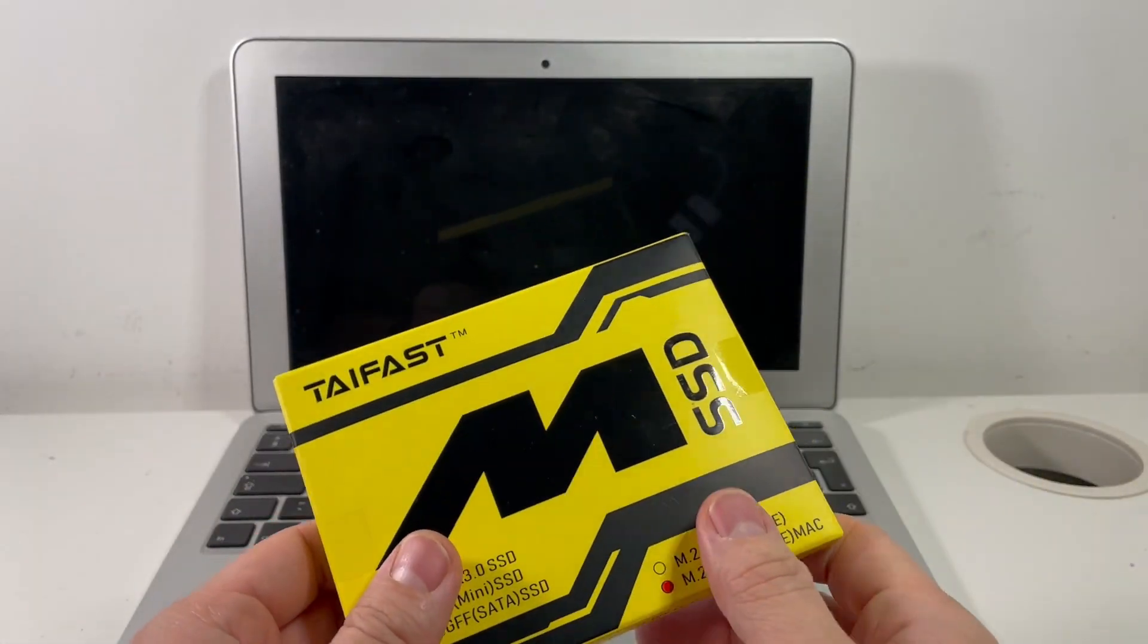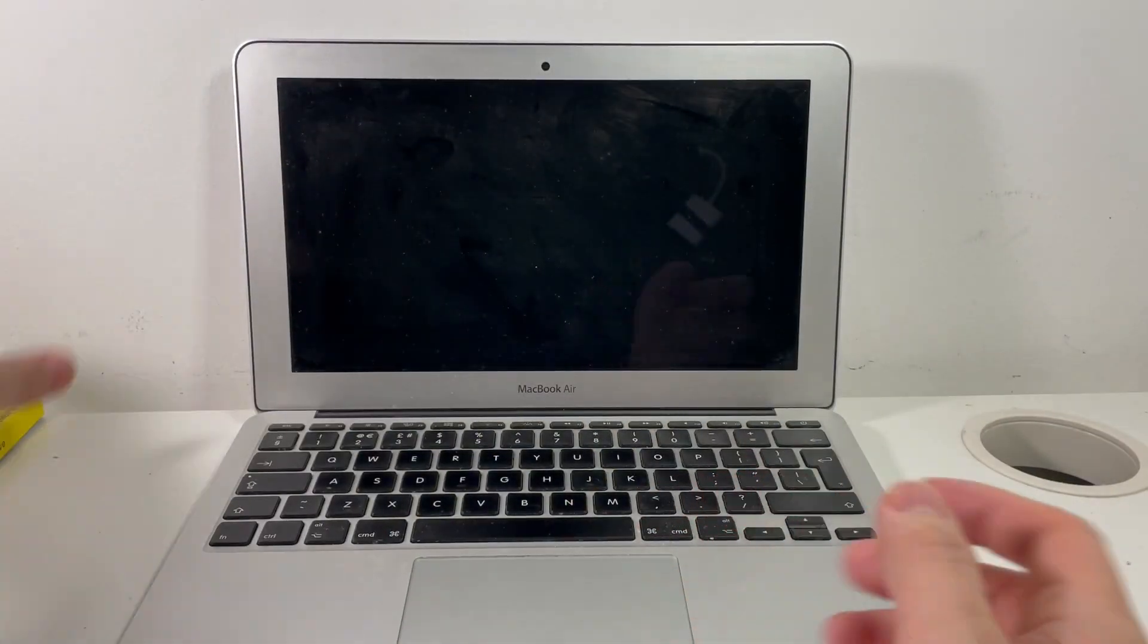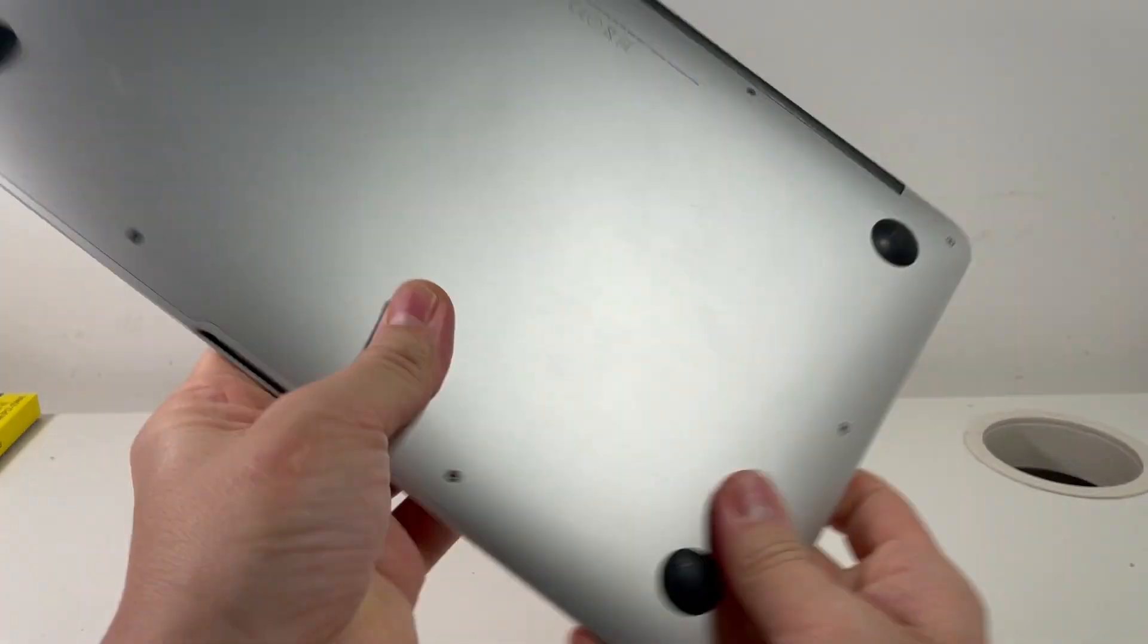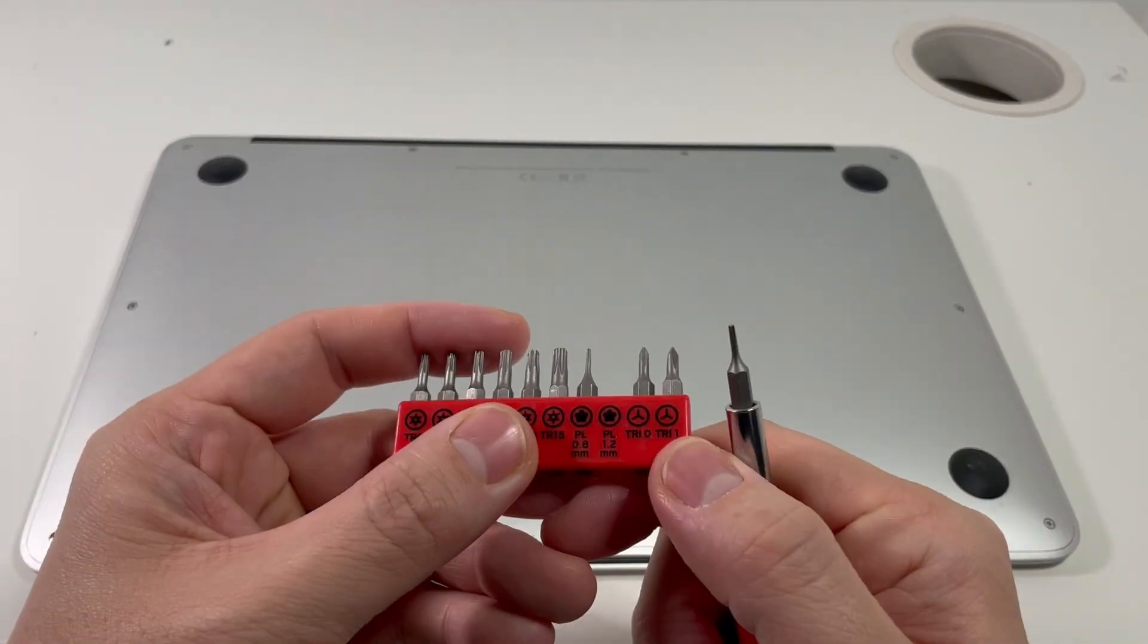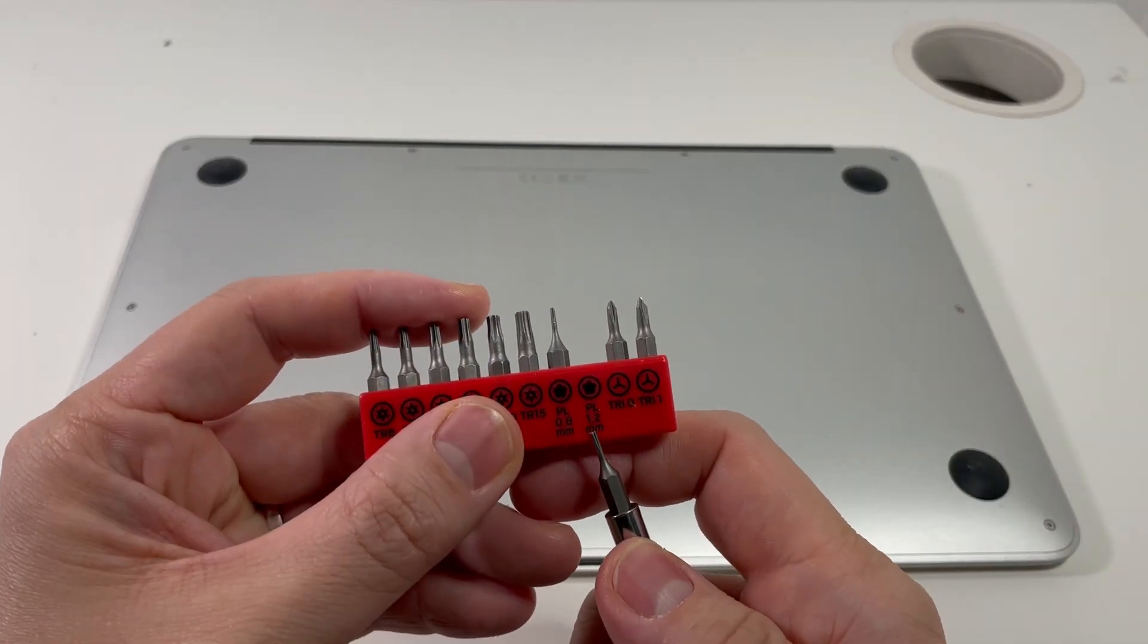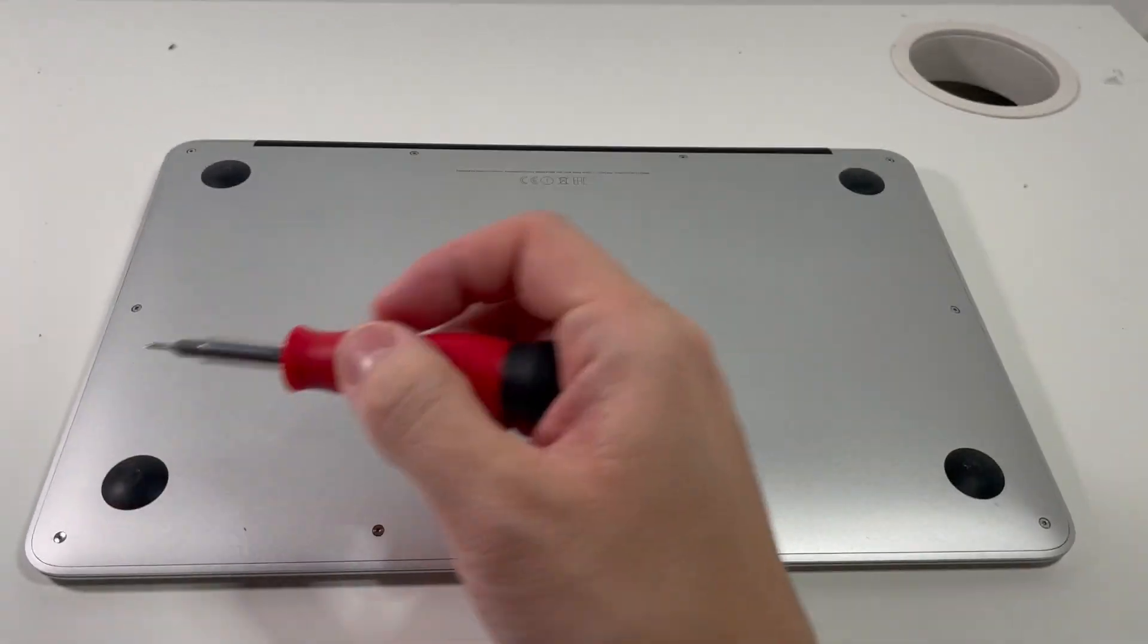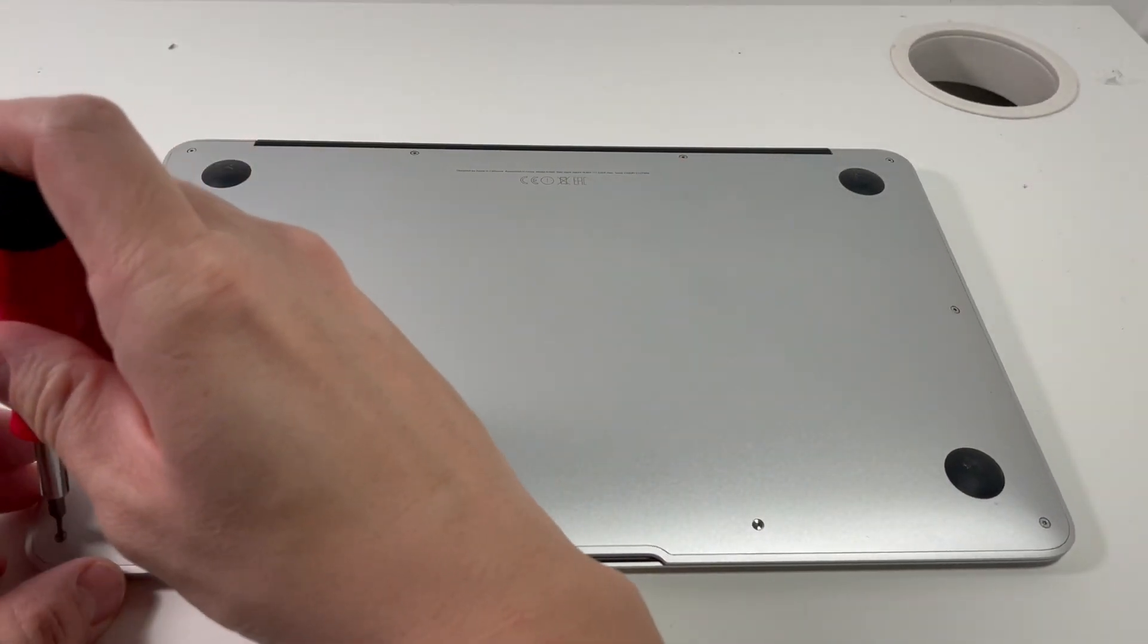So the first thing that we need to do is to flip over the MacBook Air. So I'm just going to put this down here. So the type of screwdriver we need to use is a Pentalobe 1.2 and I'm just going to be taking off the screws from the bottom case here.